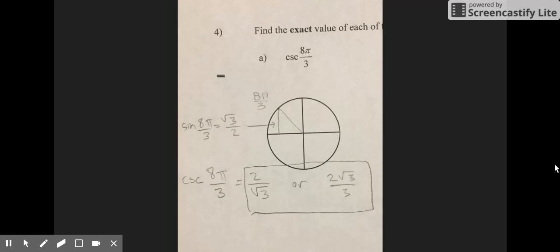For problem A, we show the full work of finding cosecant of 8π/3. You find 8π/3 on the unit circle. Then you find the sine of 8π/3, which is √3 over 2. Then you find the cosecant of 8π/3, which is the reciprocal of sine: 2 over √3, or 2√3 over 3.